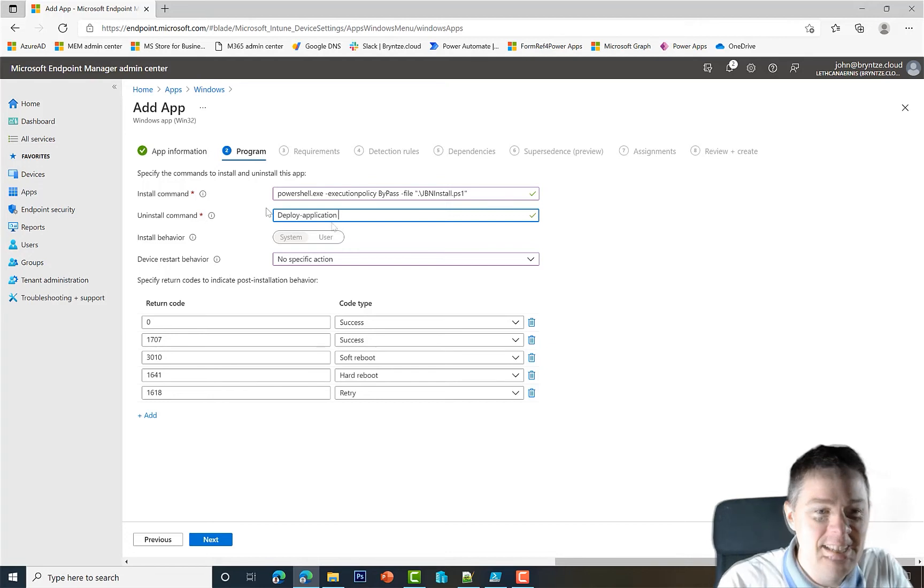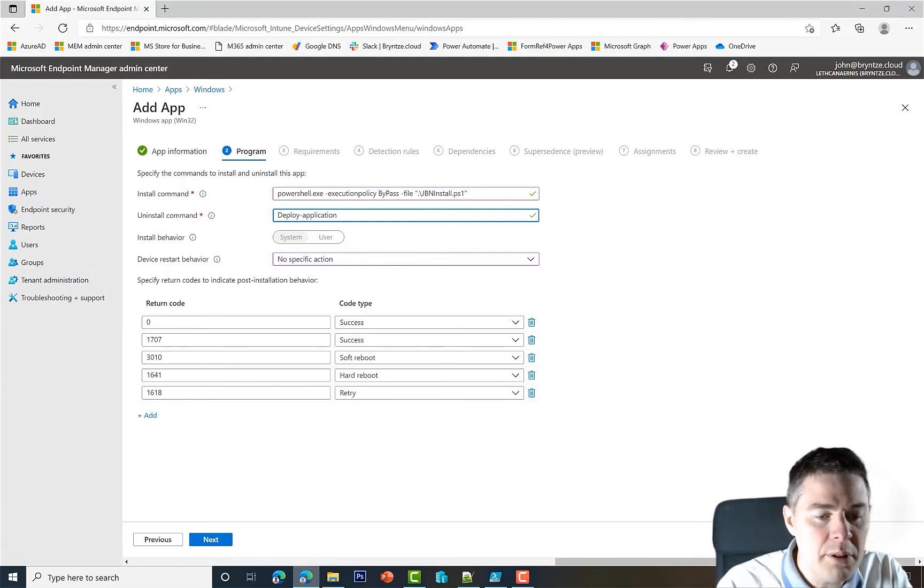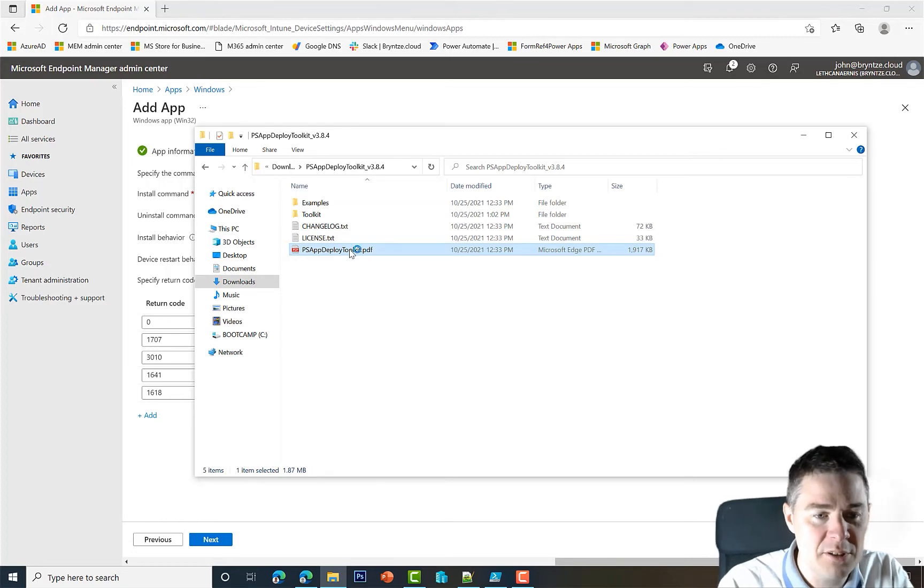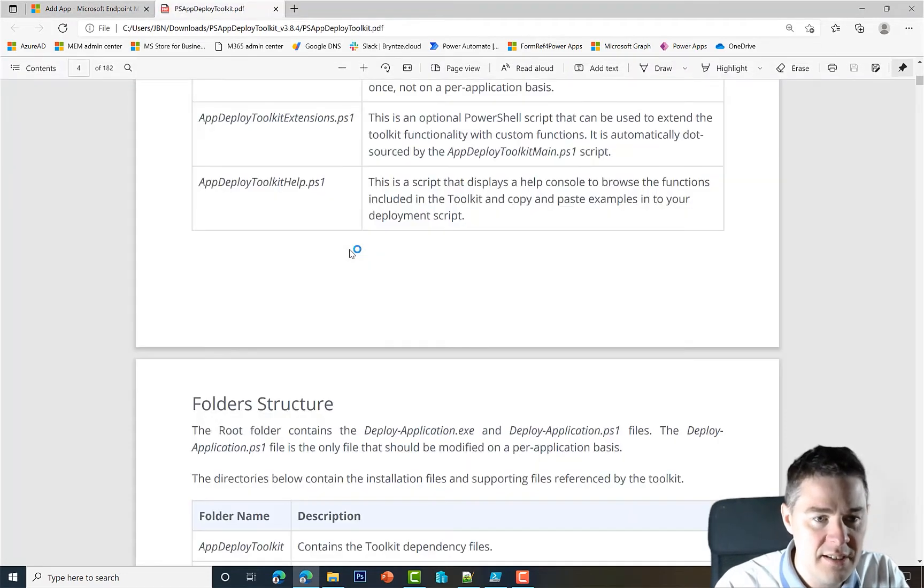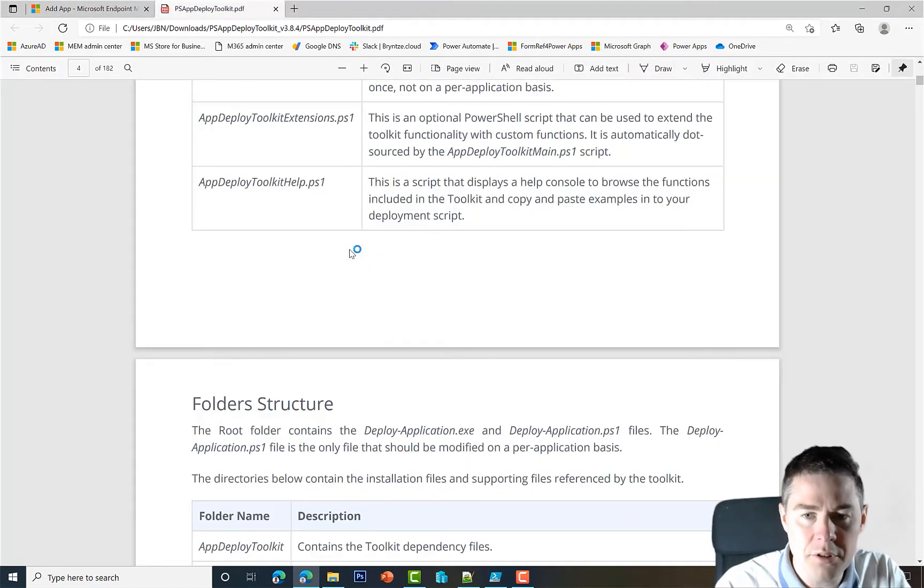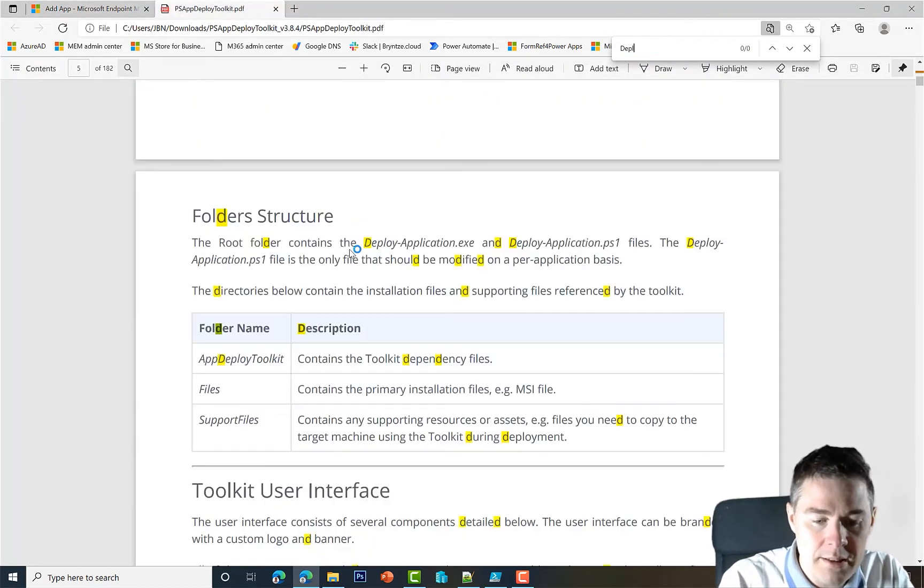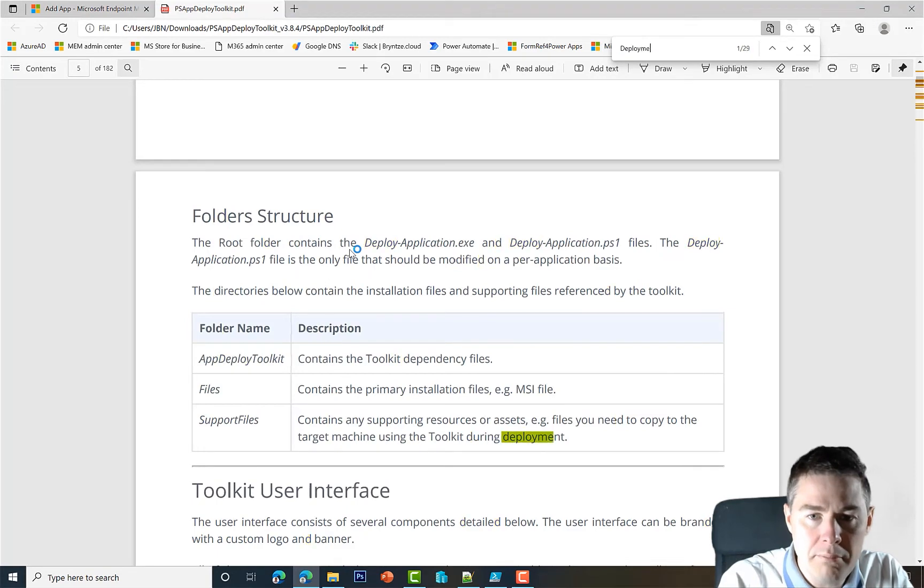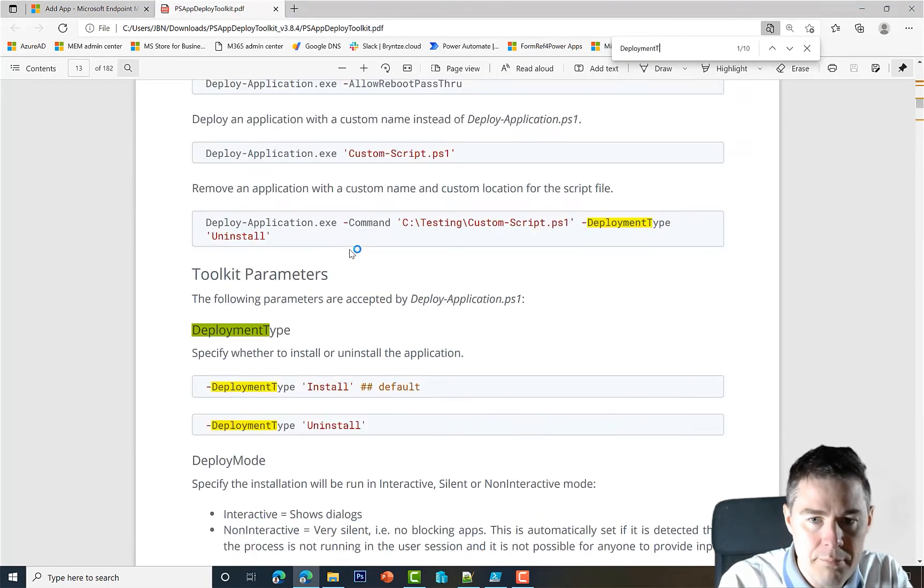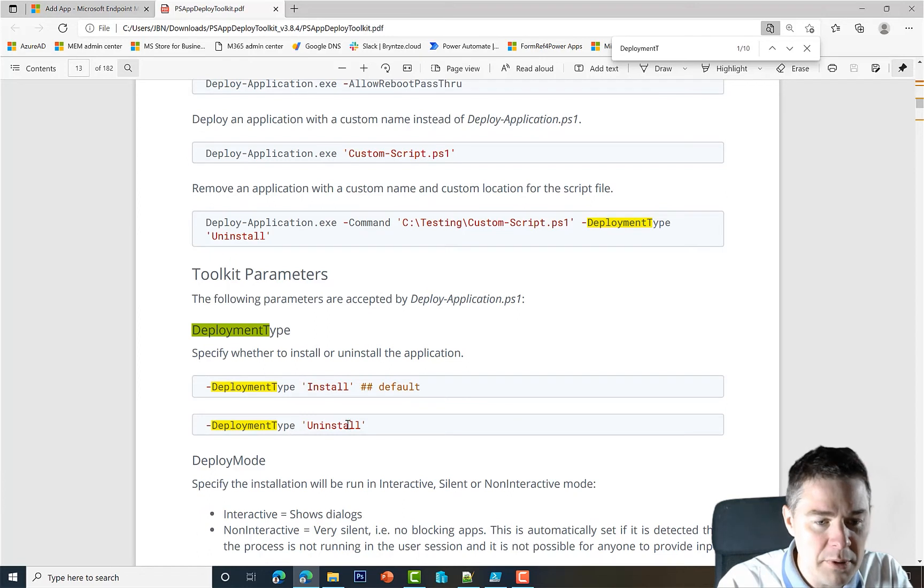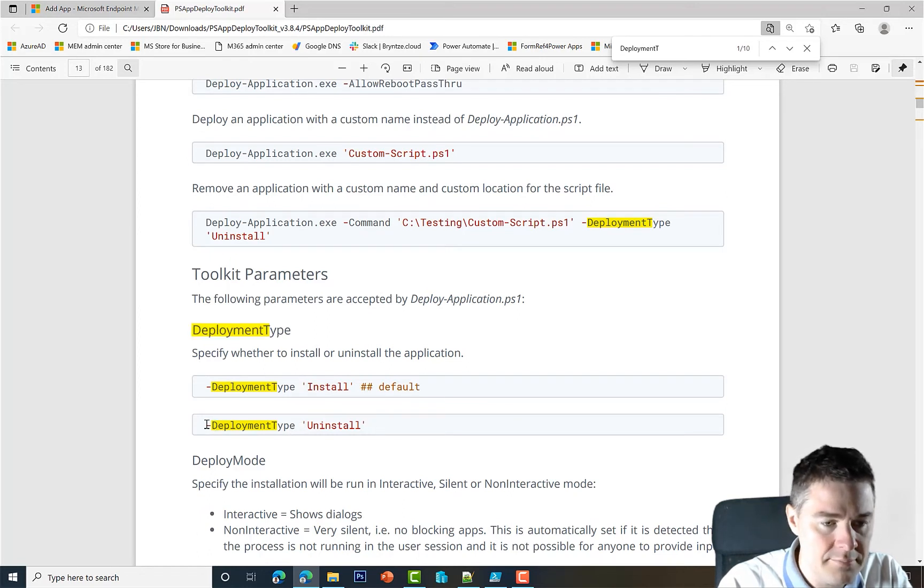For uninstallation, it's gonna be Deploy-Application. So here we want to know the deployment type, and we can go to our PDF which we looked at earlier. If we do Ctrl+F and put Deployment Type, we want DeploymentType Uninstall, so we can copy that one here.